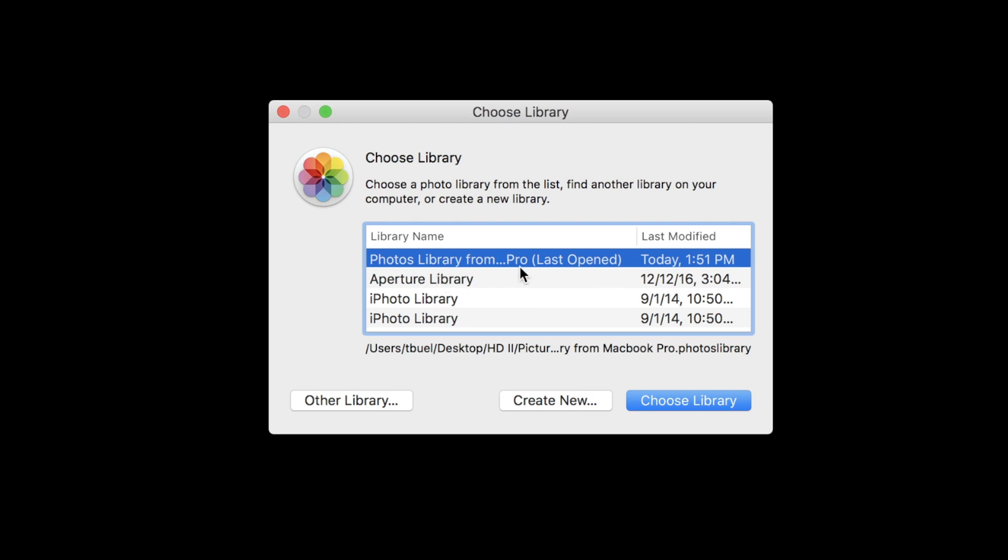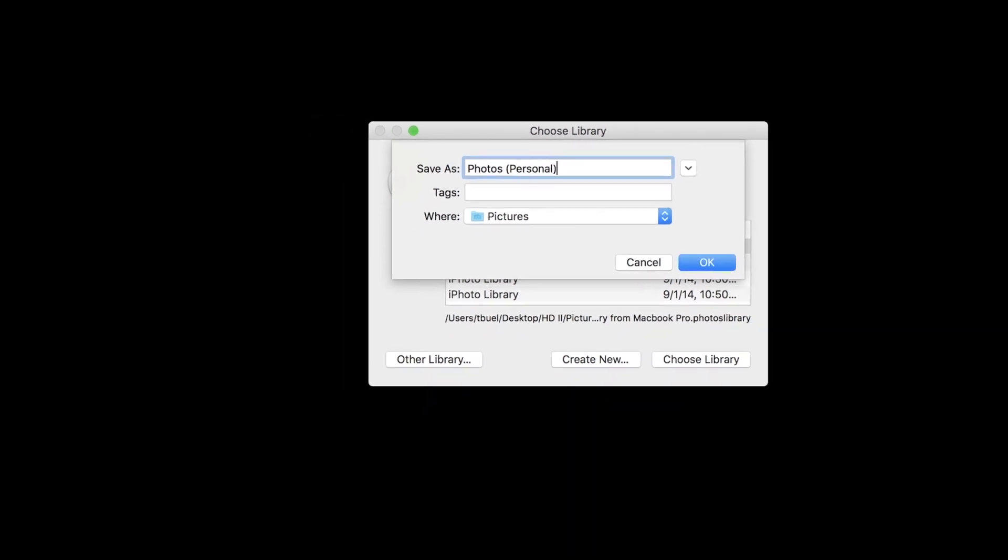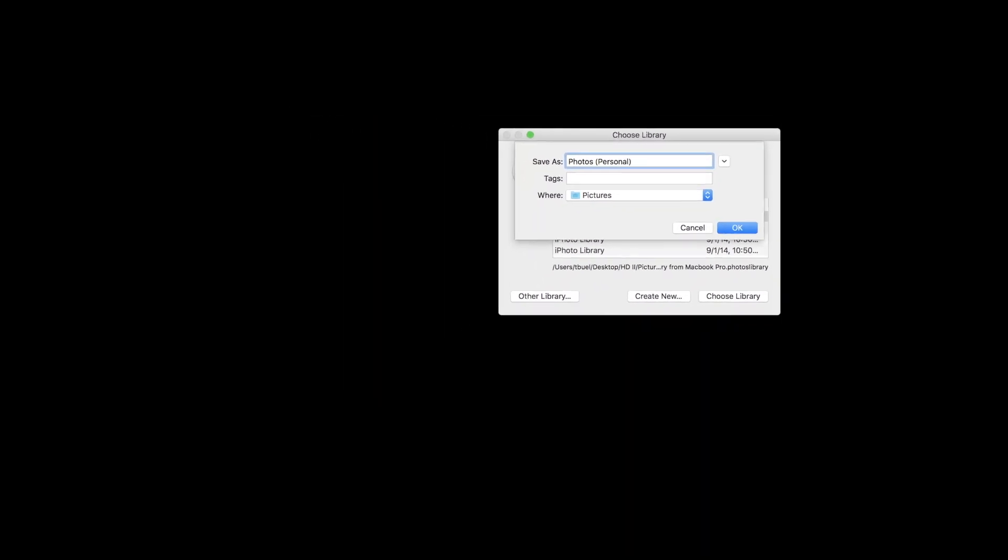But for our purposes, we are going to create a new library. So go ahead and click New Library and go ahead and choose what you're going to call this as well as where it's going to reside on the computer within the Finder.